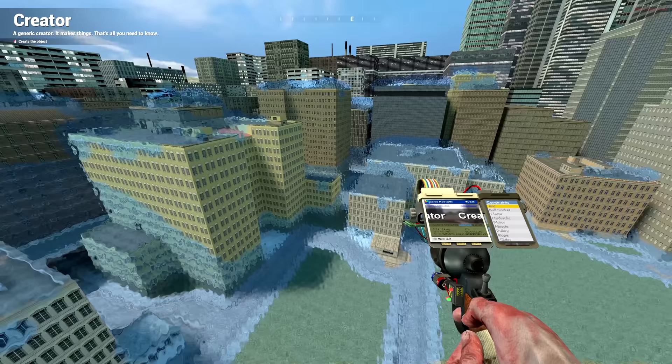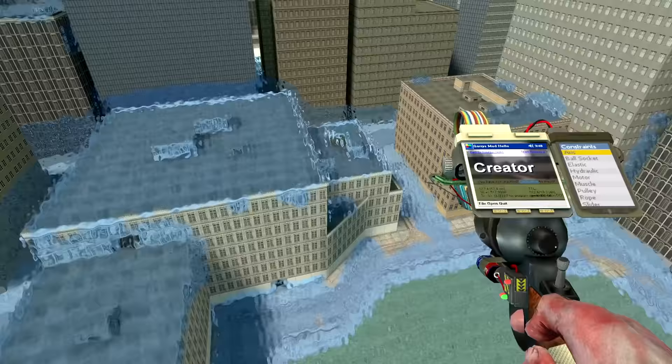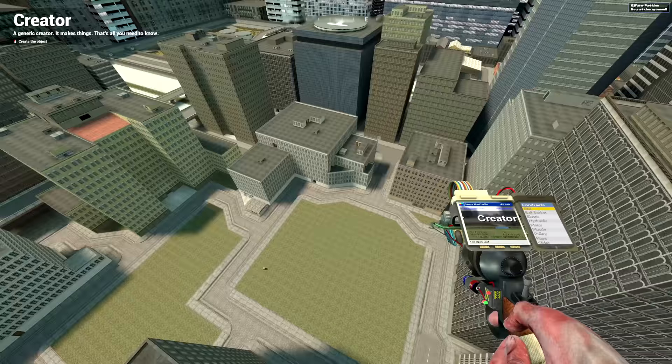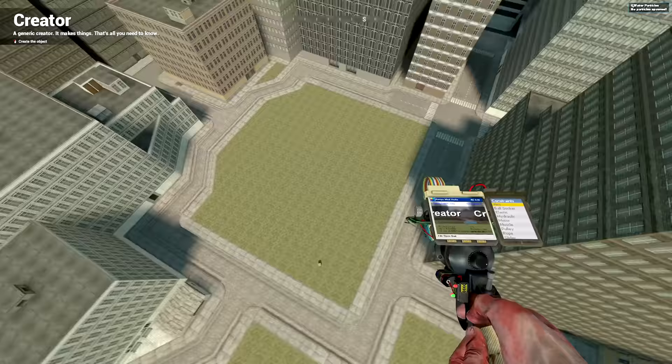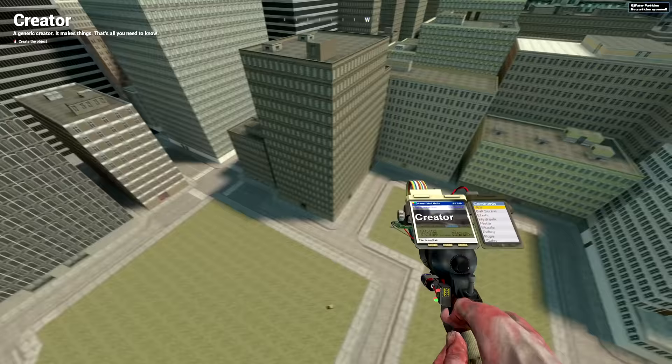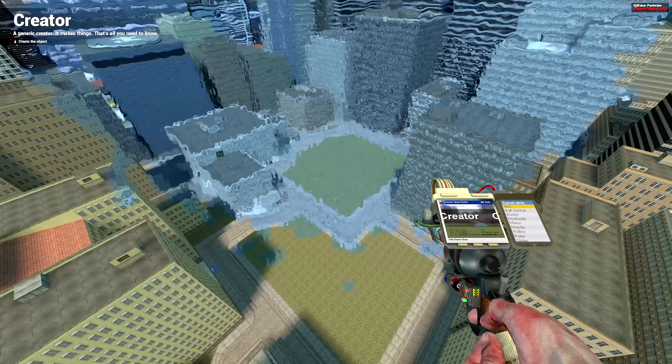All right, so what I'm gonna do is I'm gonna drop three. That's the most I can drop in. We're gonna go to the limit here. I'm gonna drop three right smack dab in the middle of Big City and I want to see how much it floods.